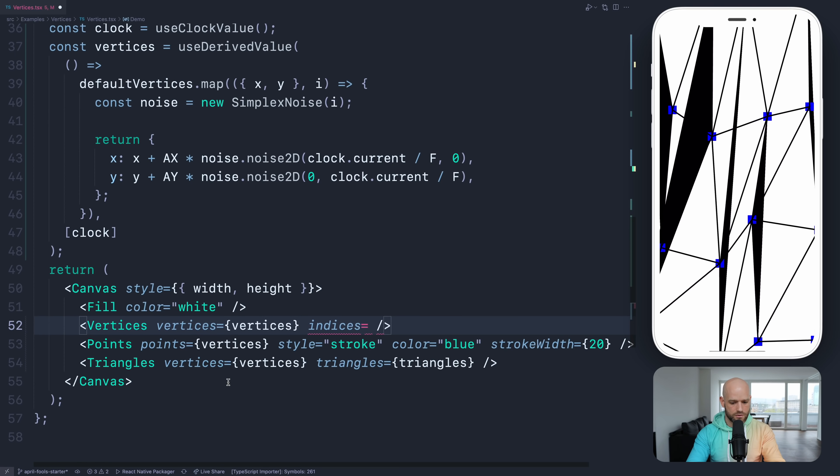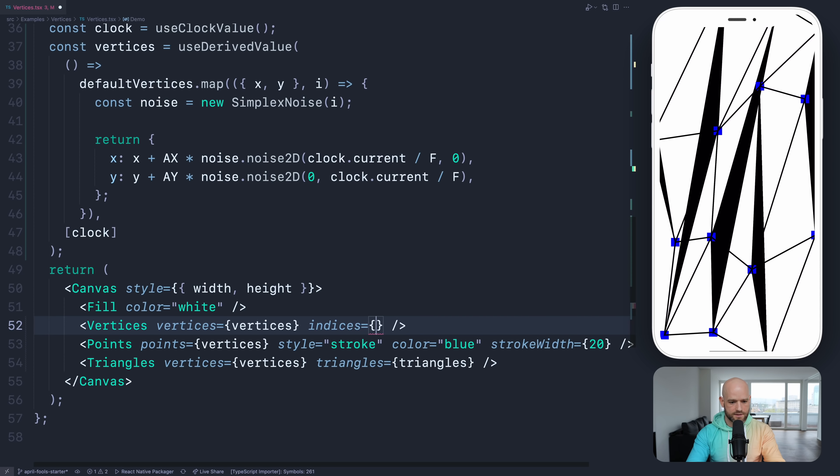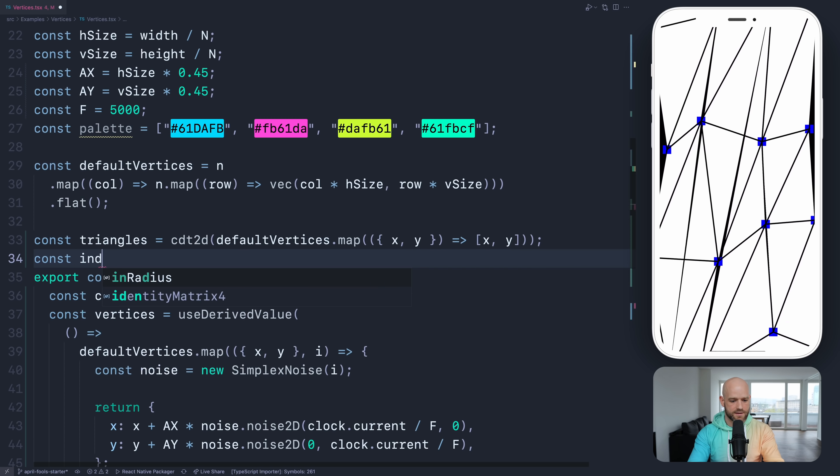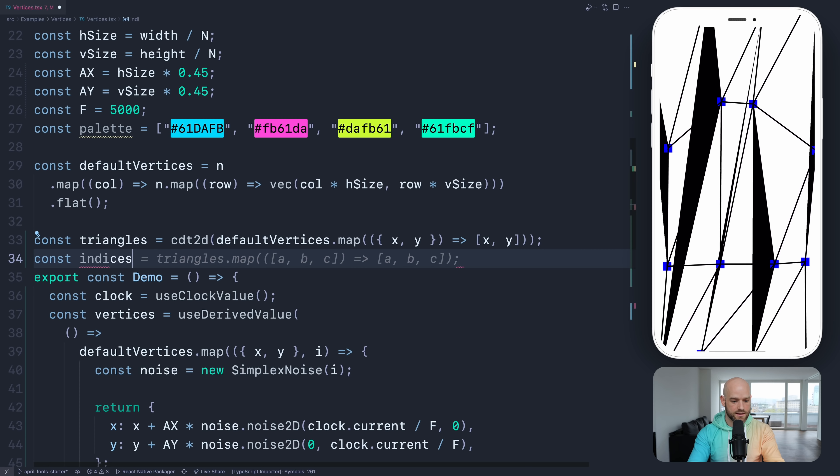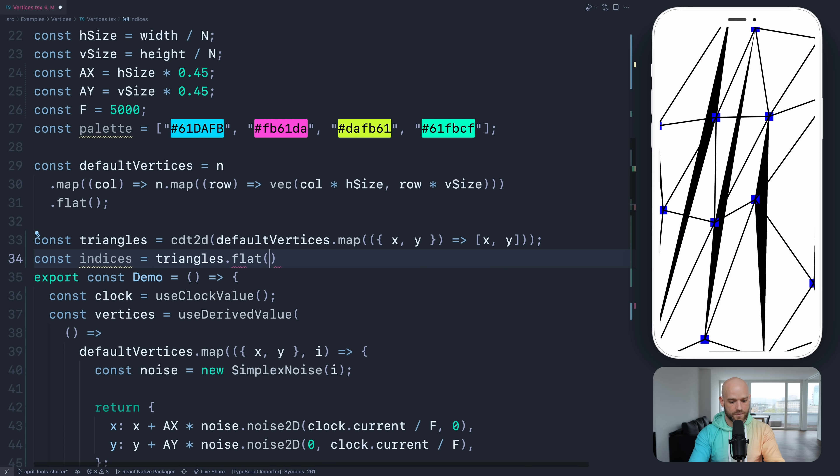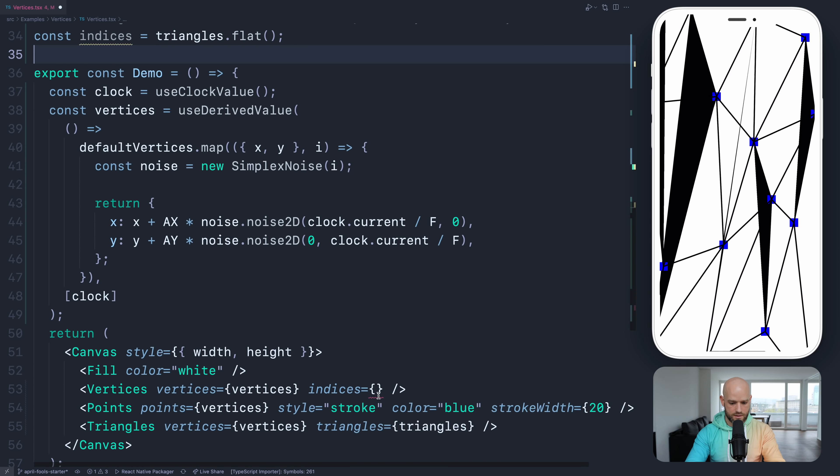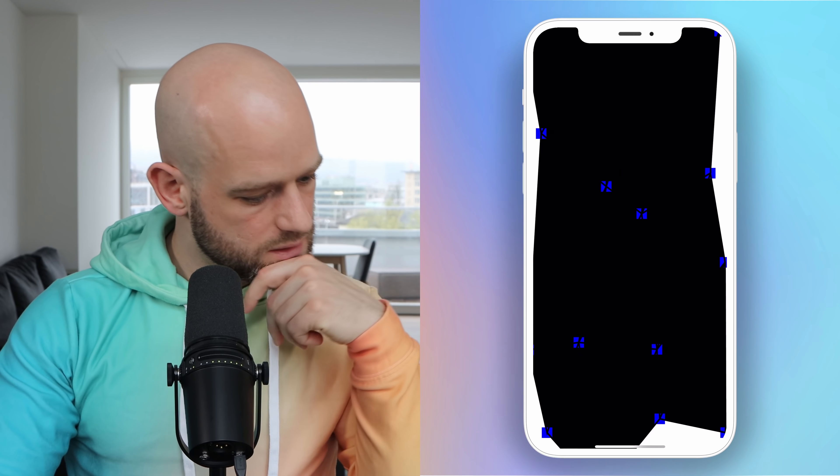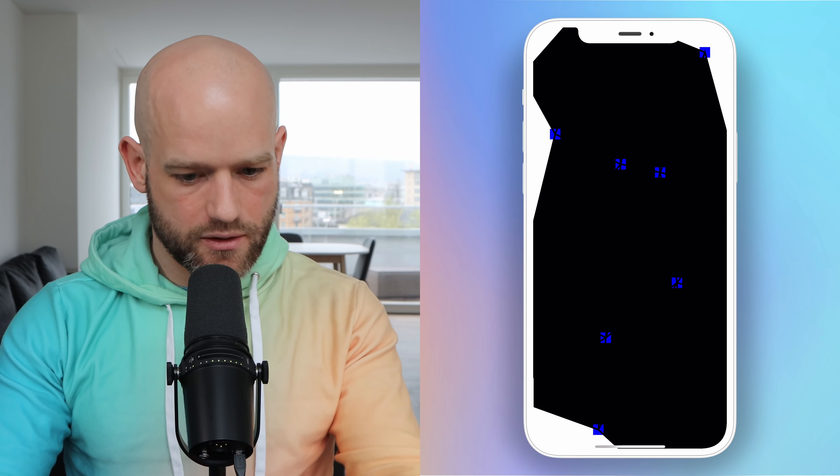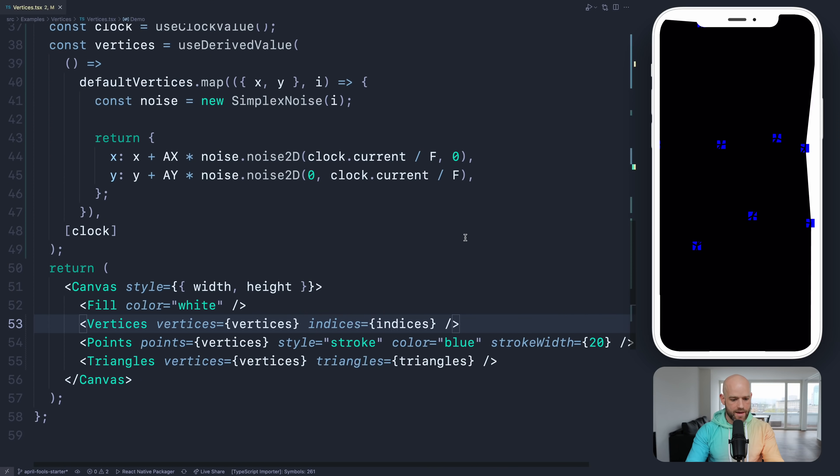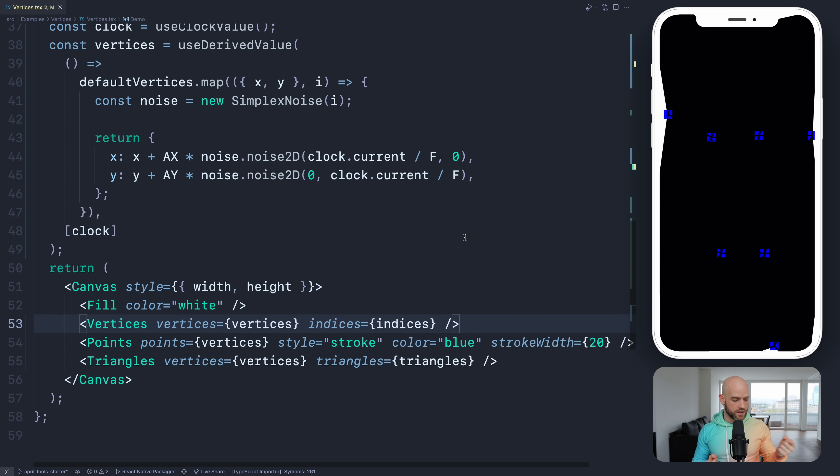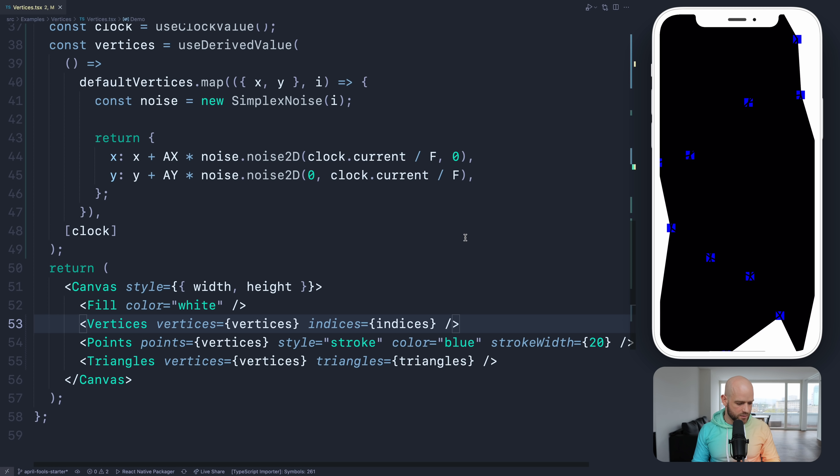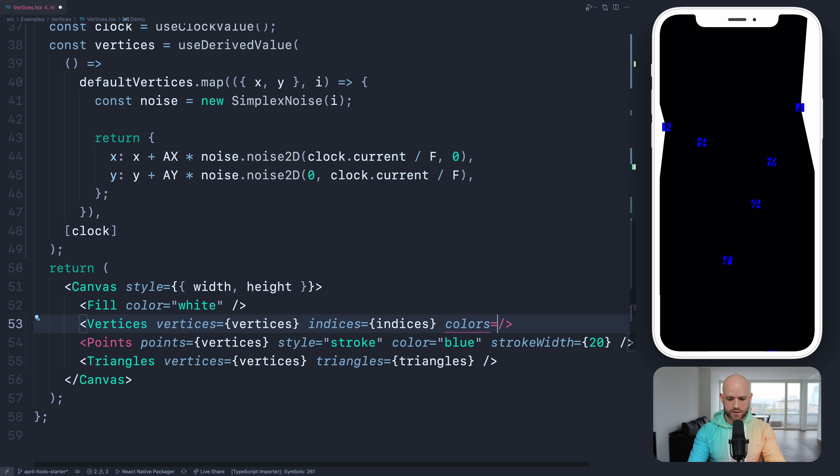So I can create flat indices equals triangles.flat. So that looks good. Of course instead of putting it black we can add some colors. And so we can specify some texture mapping. But also if you want to do a mesh gradient, Skia can do some of the interpolations for you. So you can just provide a colors property.